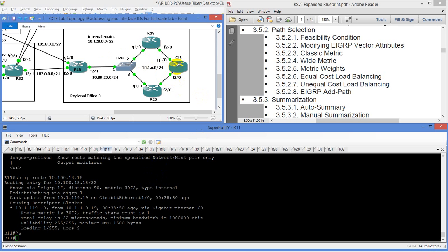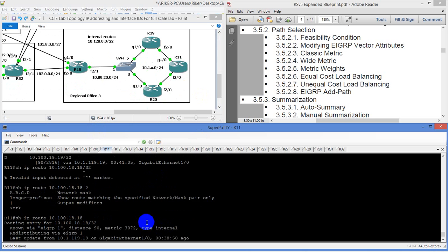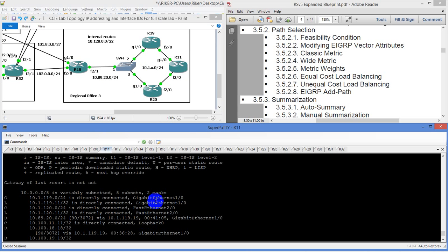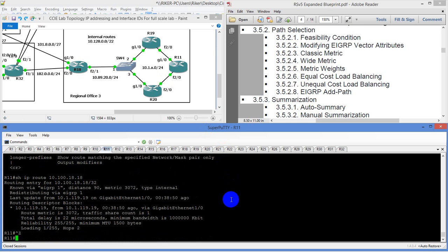If it tells you to prefer the route to go to router 20 to get there, that's fine — we can easily do that. We can modify the bandwidth, mess with the delay, set the offset list to be higher — we can do whatever we want. The feasibility condition goes based off of the lowest feasible distance. The feasible distance is your total end-to-end cost. The advertised distance is what is advertised to you by your next hop. R19 will advertise a cost of X to get to router 18, and our reported distance is our cost from R11 to R19. You add those together, and that's the feasible distance.